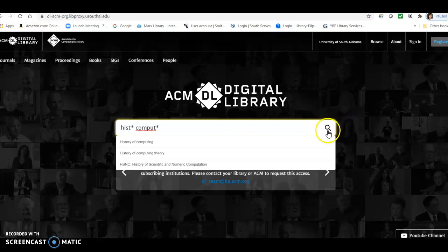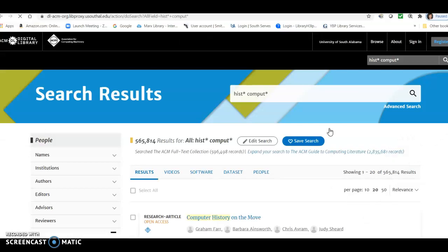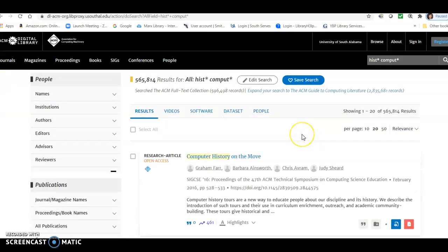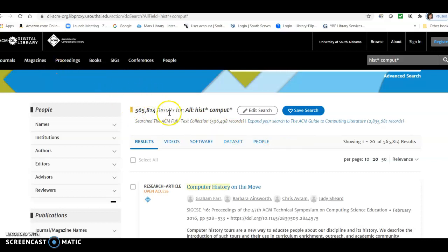So we'll click enter, and here are our results, and you see it's a huge set of search results because, of course, since it's a computing database, most or all of the records can have the word computing. So we definitely want to narrow this down.